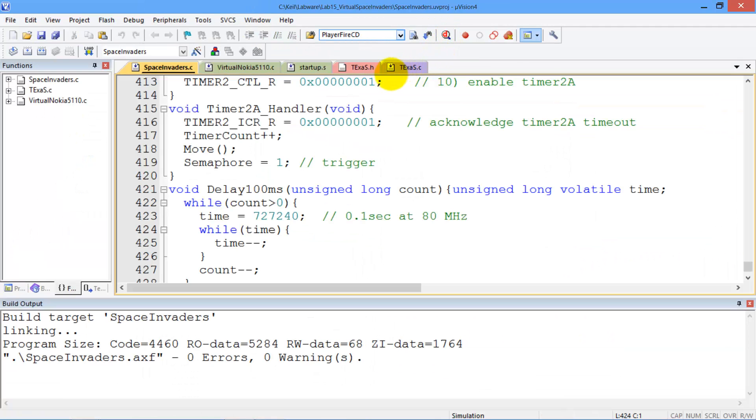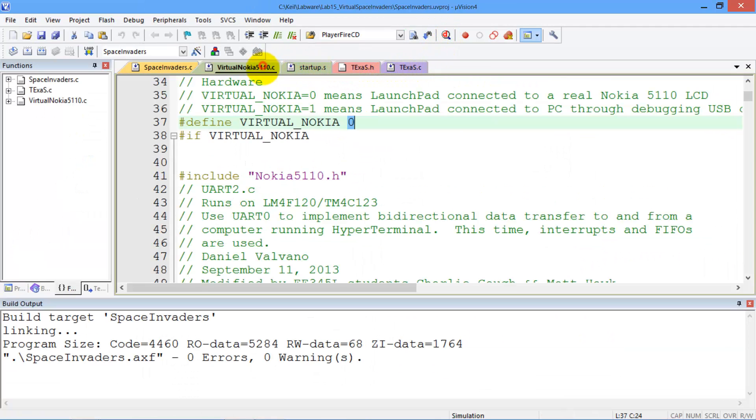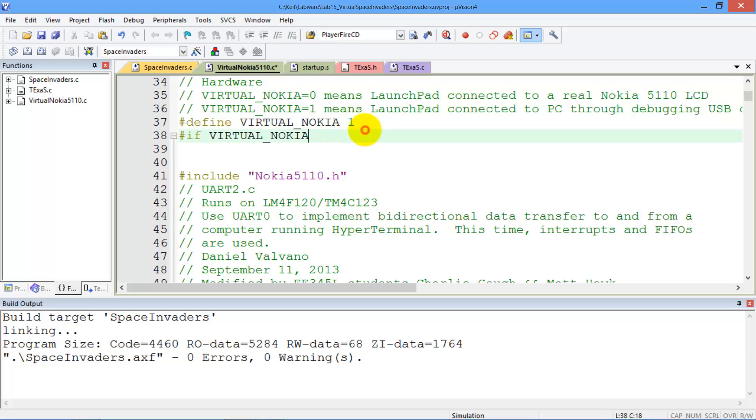Now here comes the fun part. And that is, when you're ready to run on the real board, we're going to build up the game on the Launchpad. And then we're going to switch this over to one, I mean.